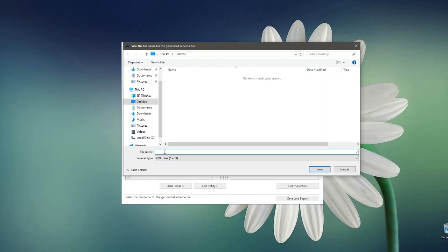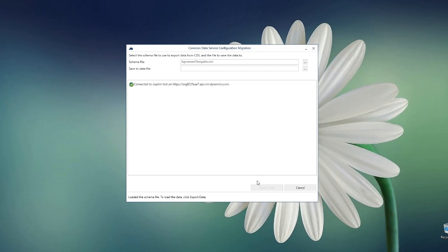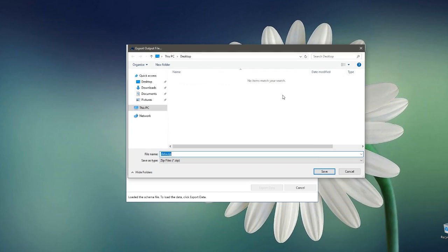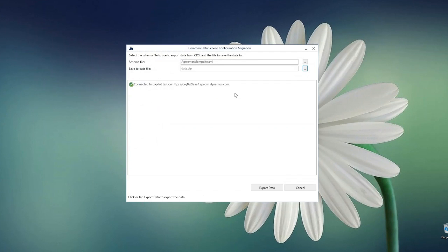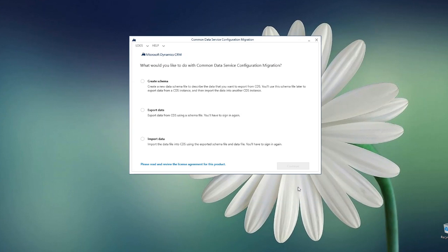When saving and exporting, you need to give it a name — let's say 'Agreement Template' — and store it. It will ask: 'Schema saved. Would you like to export the data?' Yes, I want to export the data as well. Once you click Yes, it will ask you to choose a location where the data will be saved. I'll save it on the desktop. It will create a zip file storing all the data of the selected entity and the schema. Once the export is done, click Exit.